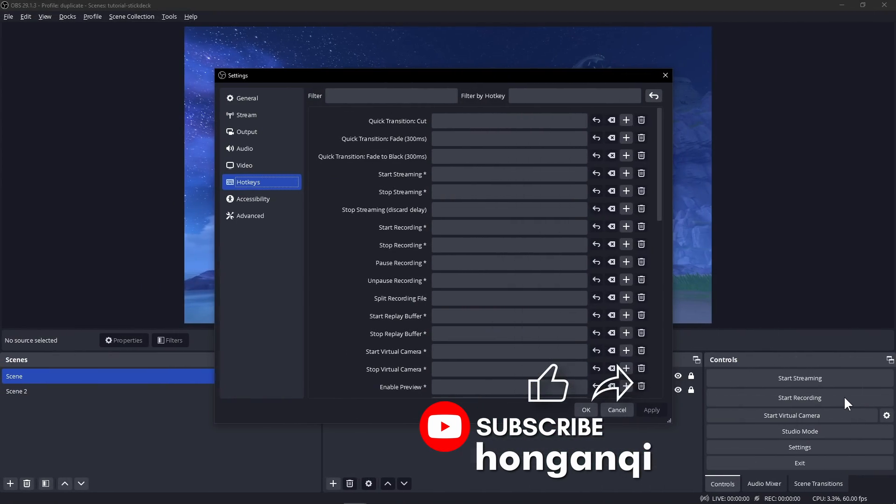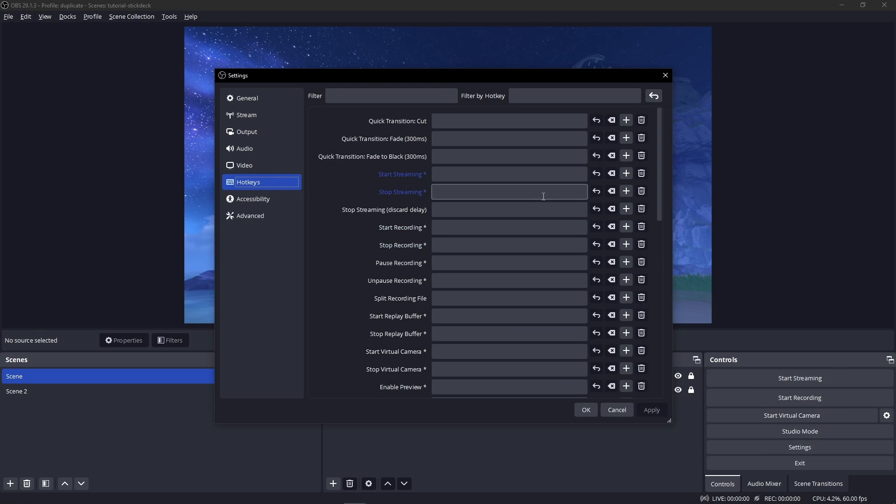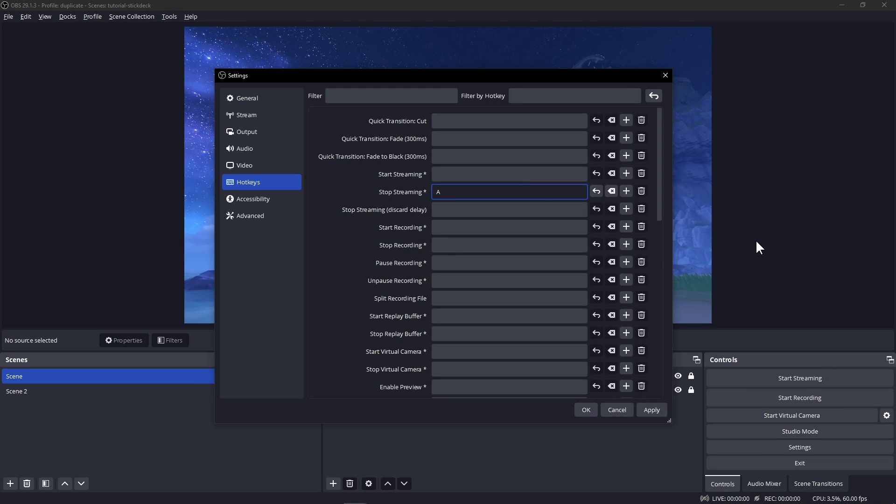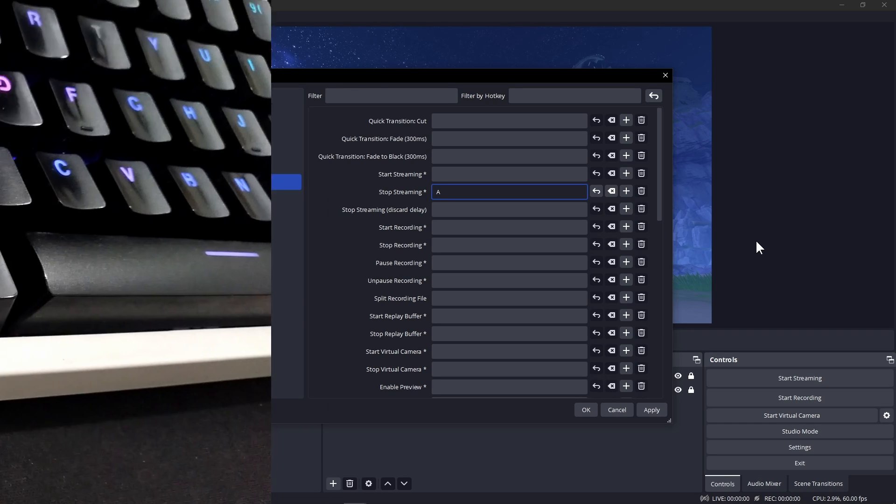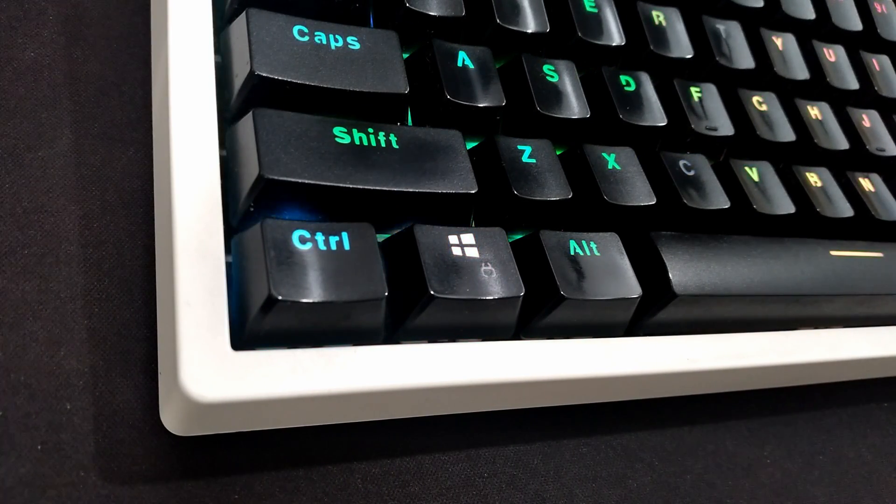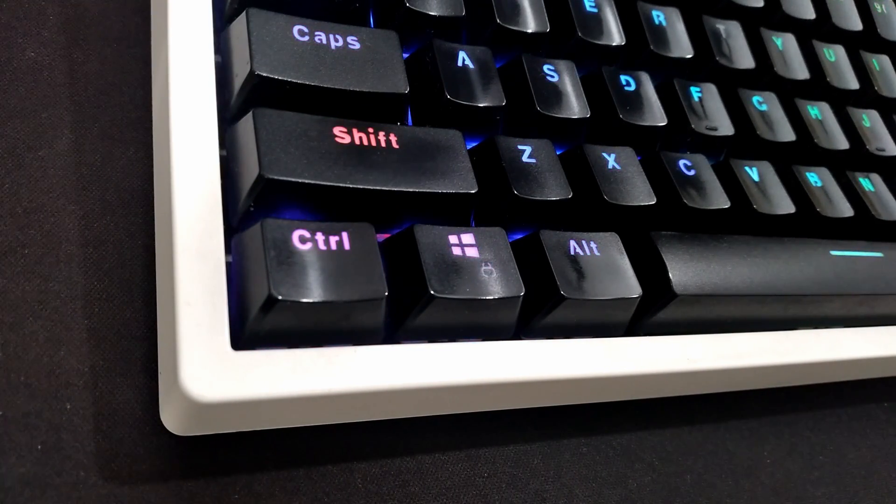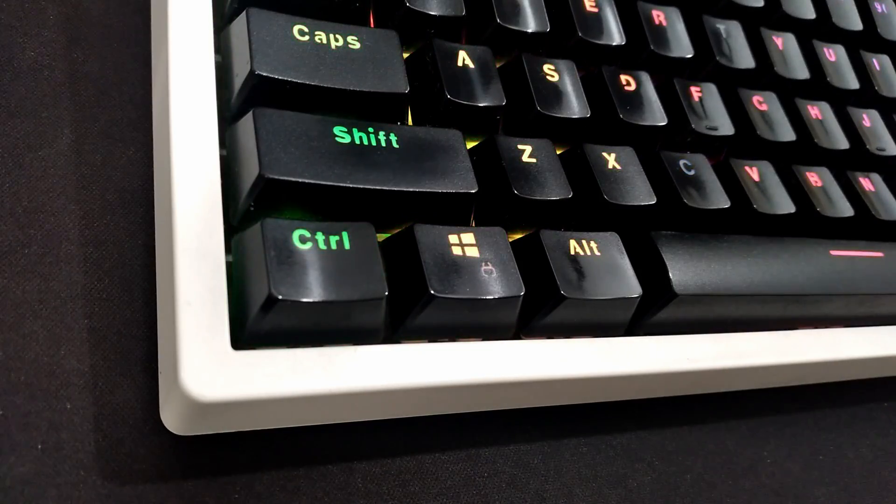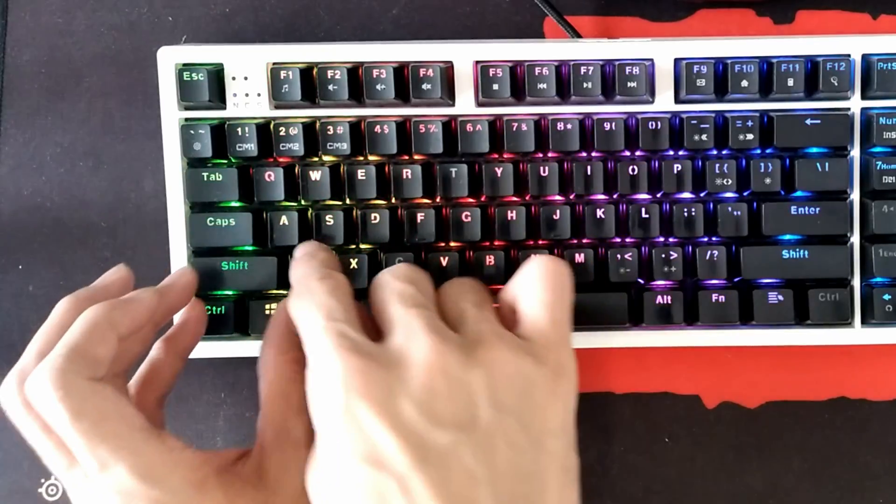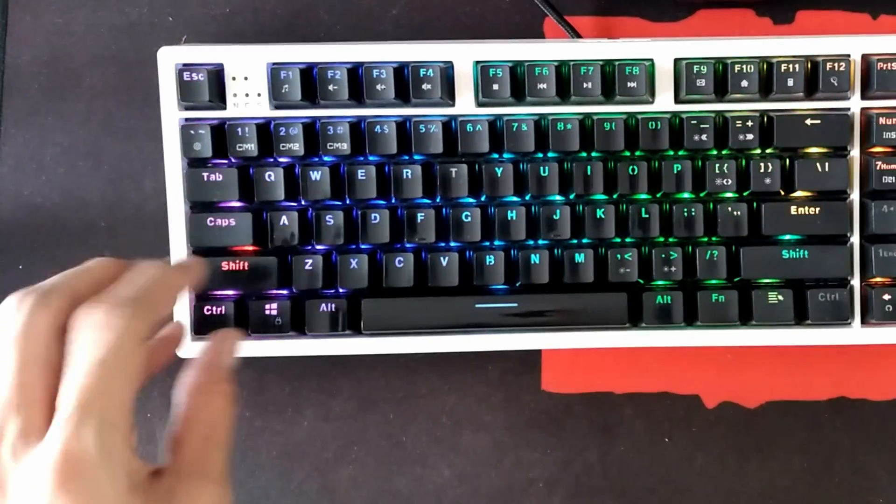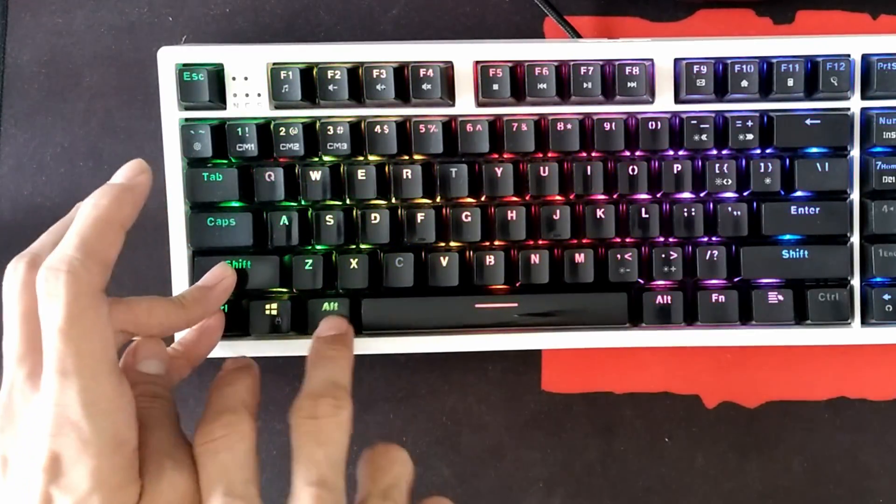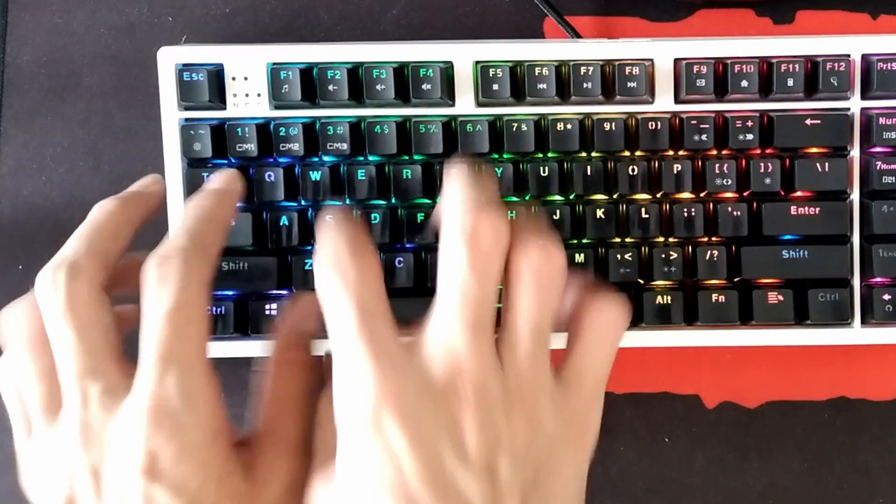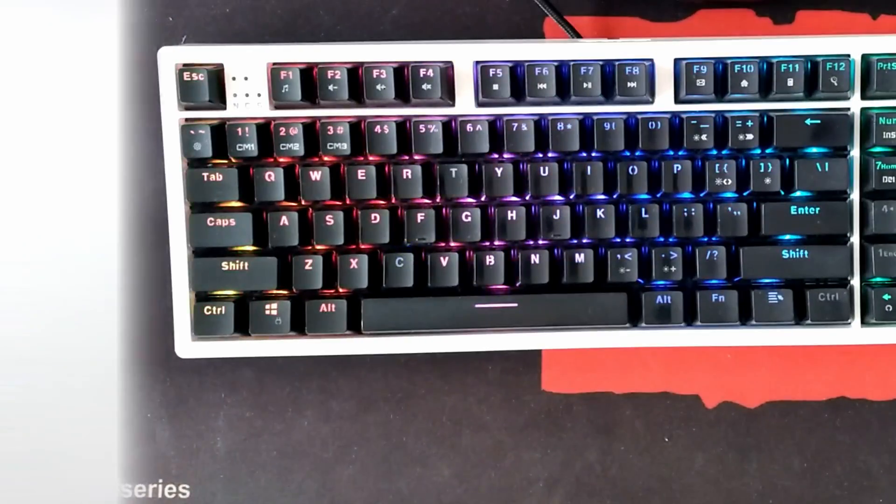The hotkeys you set need to be something you're not going to use while on stream. For example, setting the A key as a hotkey for stop streaming is the smartest way to give yourself stress and anxiety. I almost always go paranoid on modifier keys by using Ctrl-Shift-Alt and the letter key to avoid activating these keys accidentally. You can also use the actual hotkeys but it's cumbersome and really difficult if you use them a lot because there are tons of keys on the keyboard.